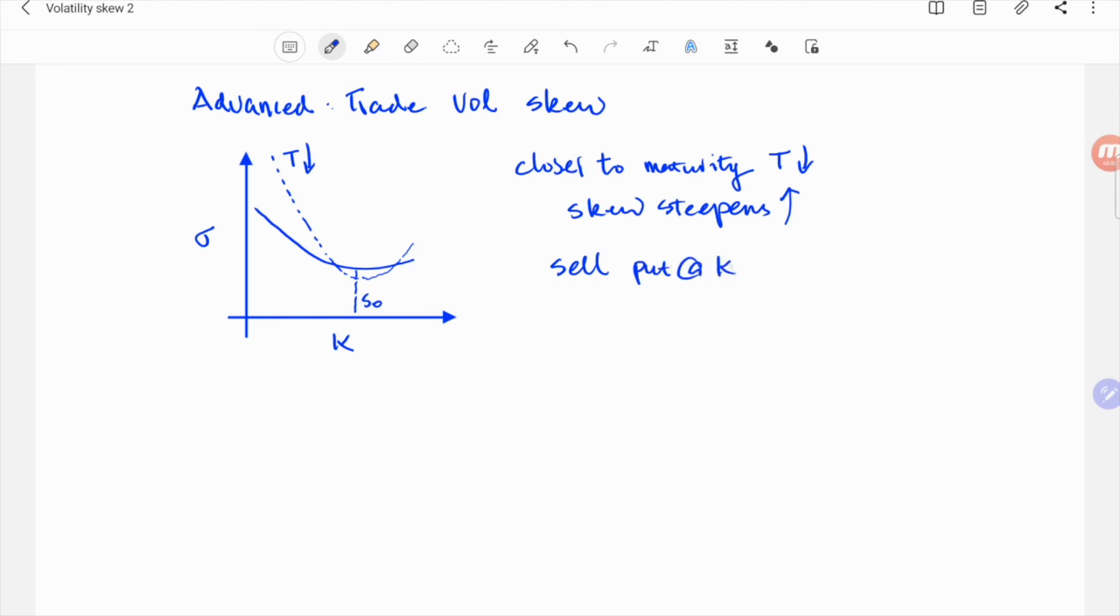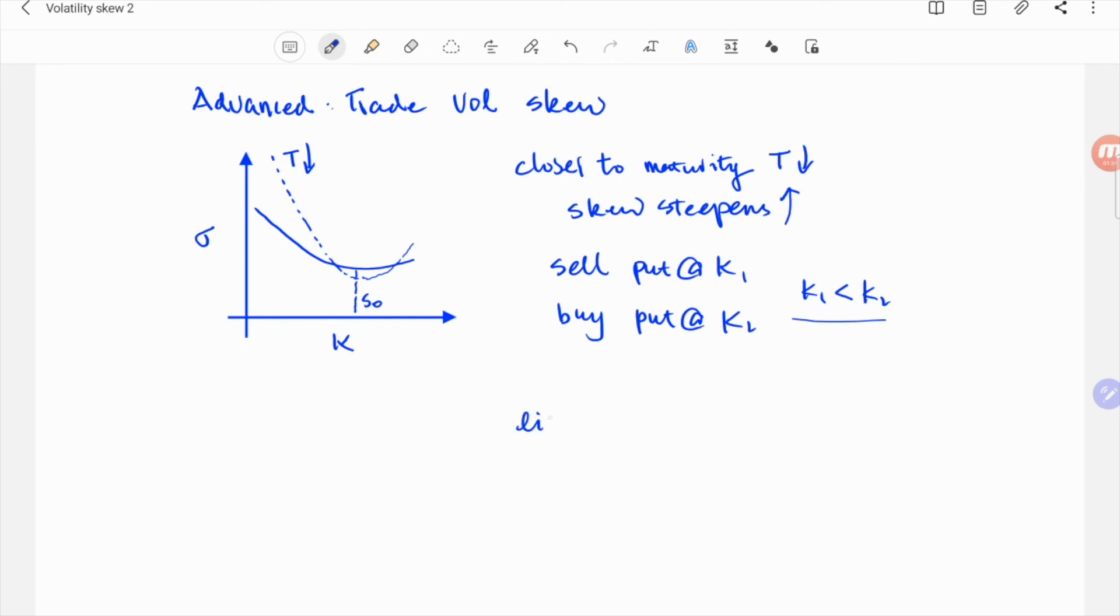This tendency generates a very good trading opportunity, or to use a more technical term, a potentially strong alpha. Of course, there are some risks associated with any trading opportunities. One such risk here could be liquidity for far-out-of-the-money options.